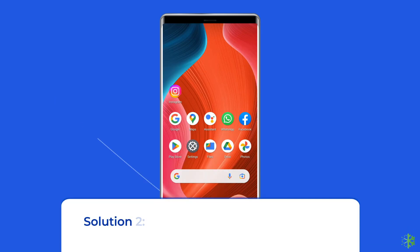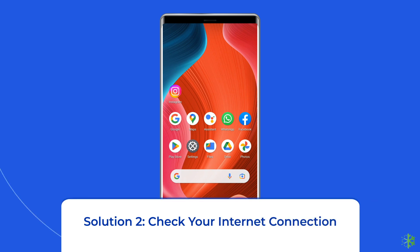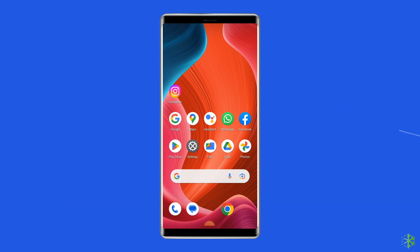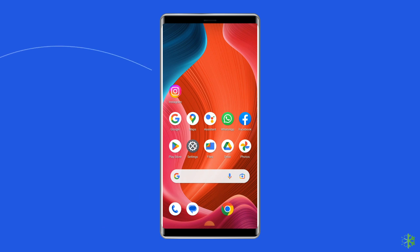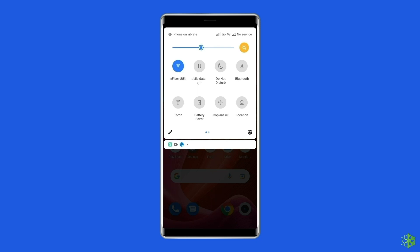Solution 2: Check your internet connection. A poor or faulty internet connection can also be the reason for this error on Instagram. So, it is recommended to switch alternatively from Wi-Fi to mobile data, or from mobile data to Wi-Fi, to fix this error.